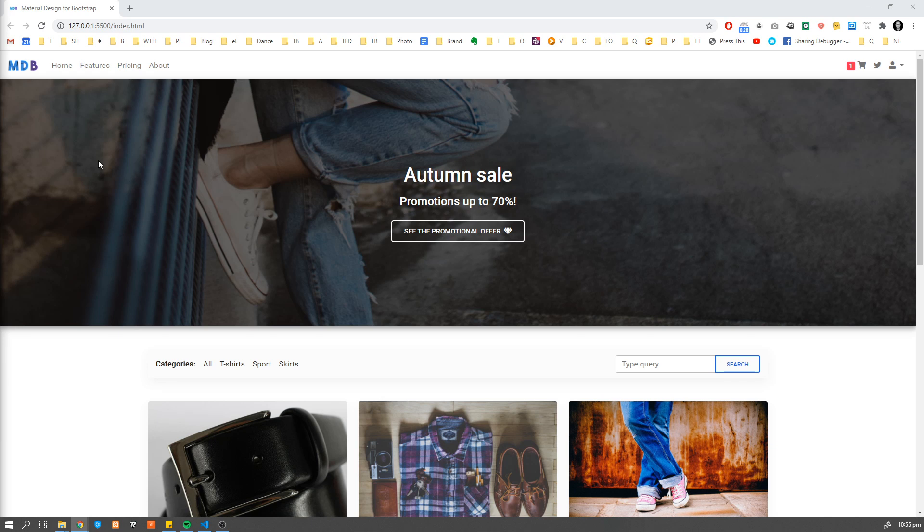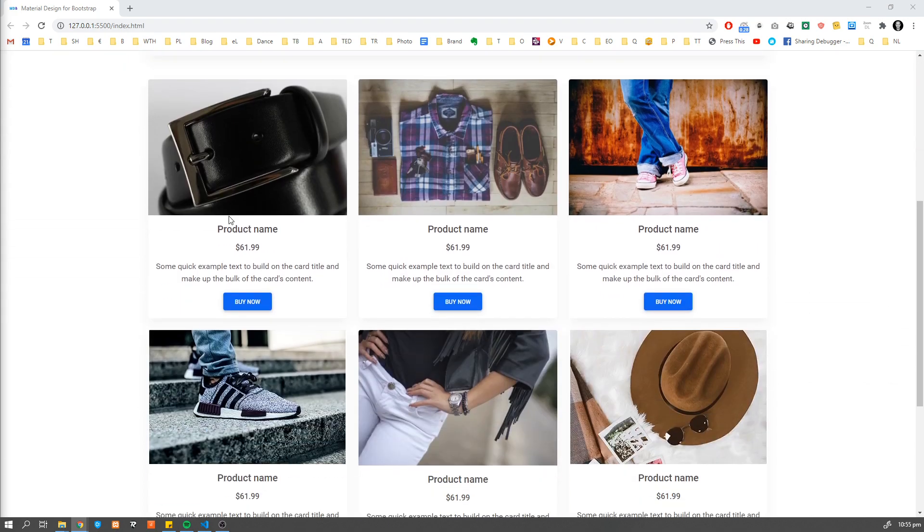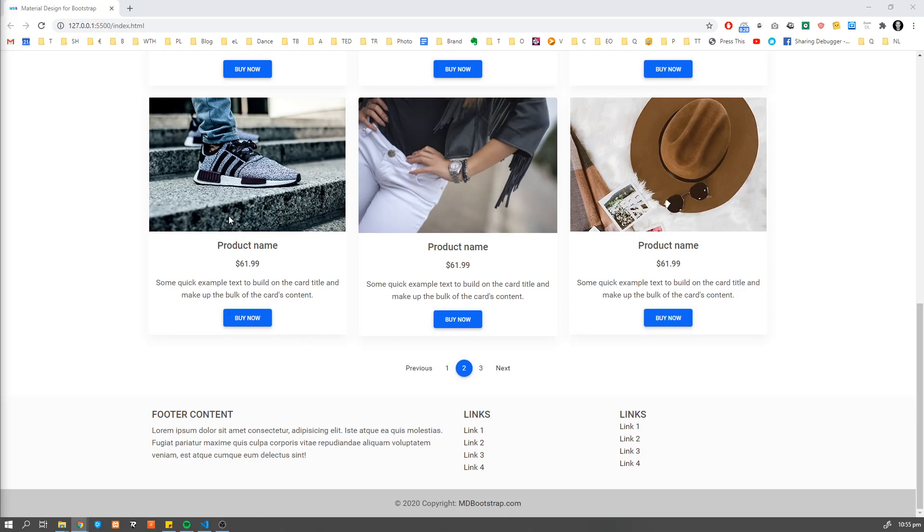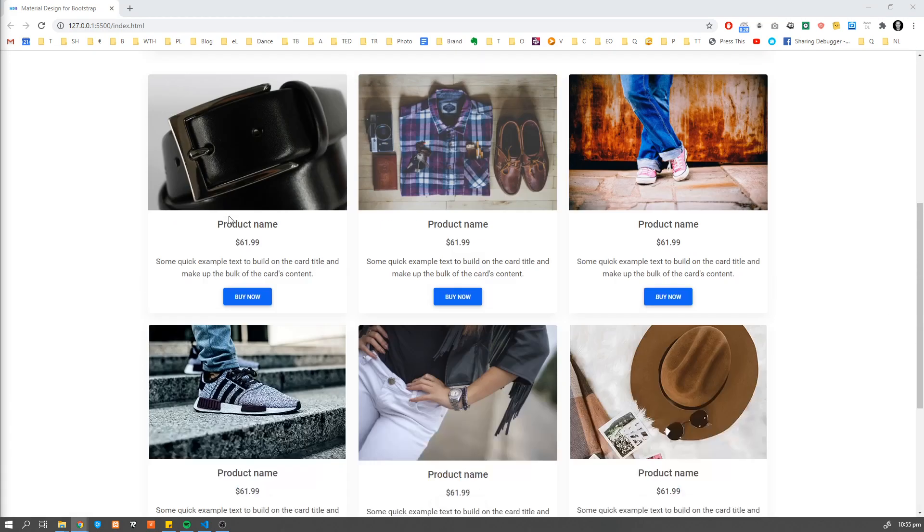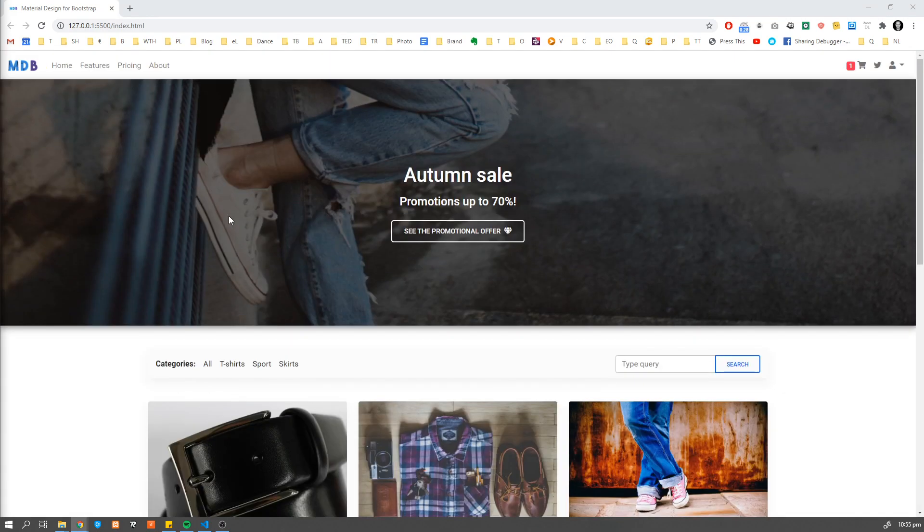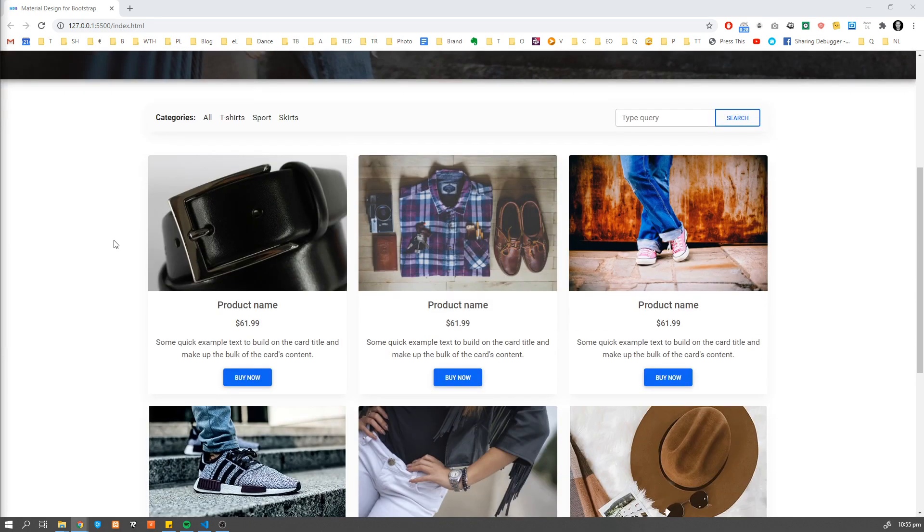Hey guys, it's David from mdbootstrap.com. Welcome to another tutorial. Today we are starting a new series, MDB eCommerce.